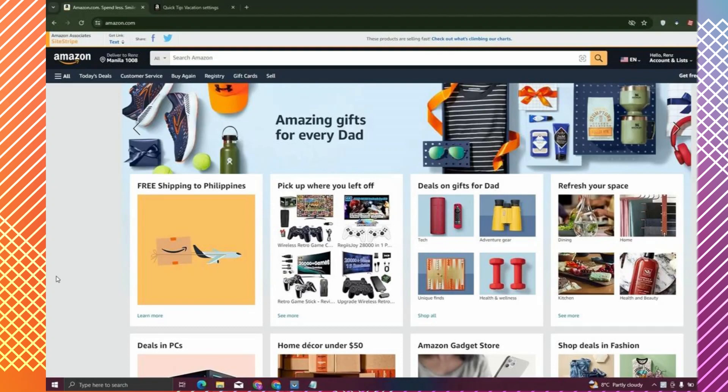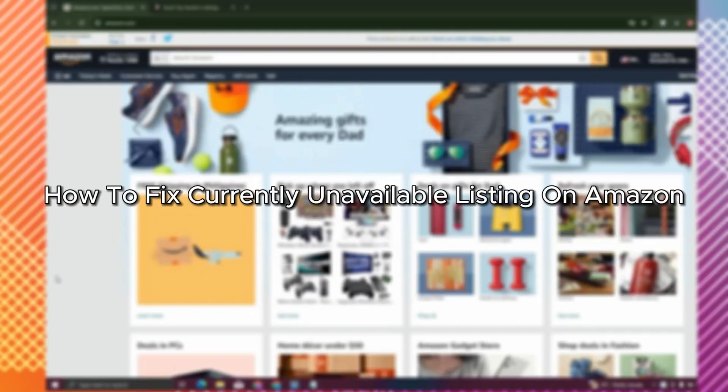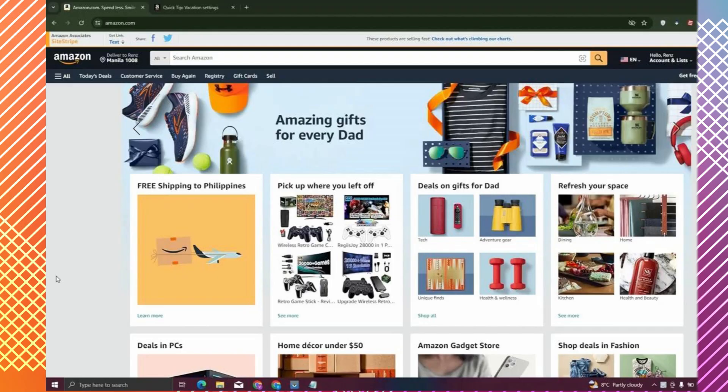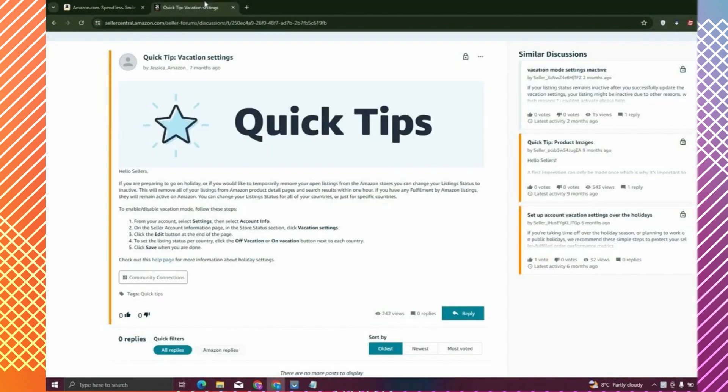Hello everybody, in today's video I'll be teaching you how to fix currently unavailable listings on Amazon. Let's get started. The first step you can try is changing your vacation settings on Amazon.